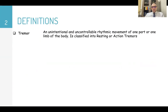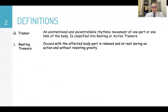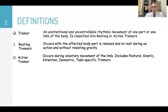Tremor is an unintentional and uncontrollable rhythmic movement of one part or one limb of the body. It is classified into resting or action tremors. Resting tremors occur with the affected body part relaxed or at rest, during no action and without resisting gravity. Action tremors occur during voluntary movement of the limb and include postural, kinetic, and intention tremors.